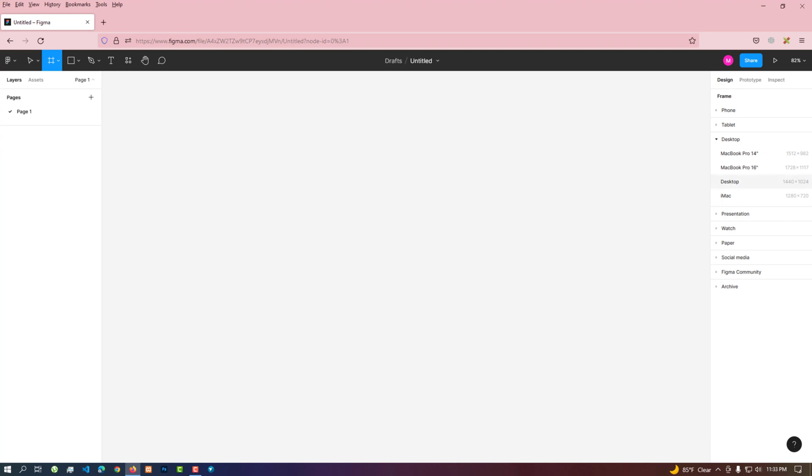Various frame sizes are supported for phone, tablet, desktop, presentation, watch, paper and social media.